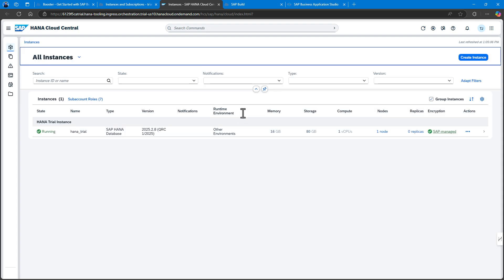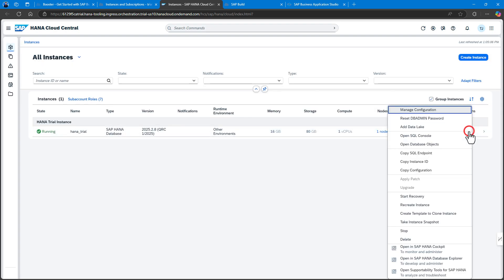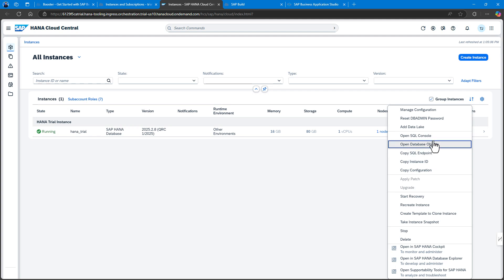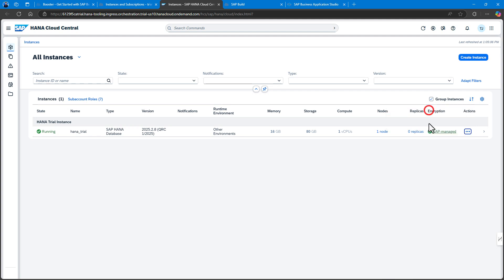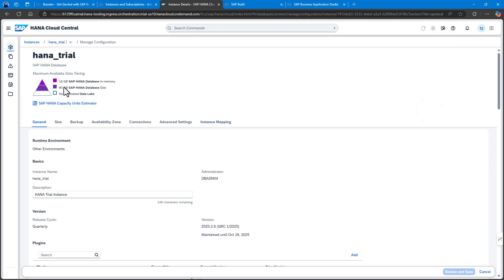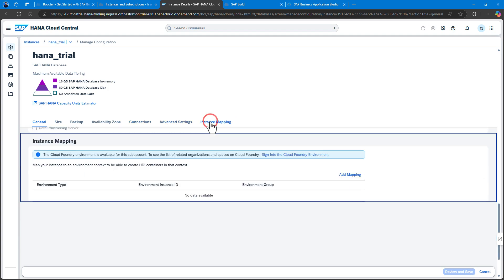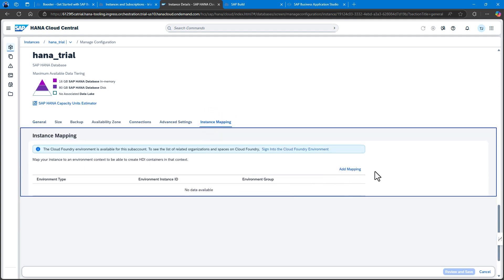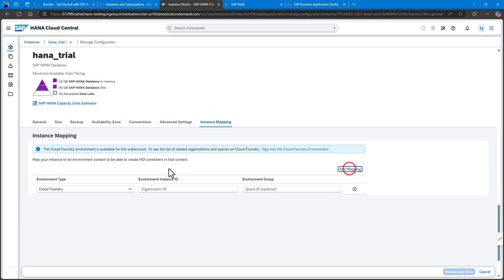I'll return to the HANA Cloud Central and my already running database. I can very simply edit the configuration. I'll go to manage configuration, then to instance mapping, and add a Cloud Foundry mapping.